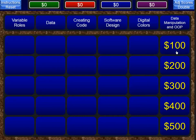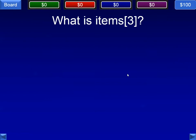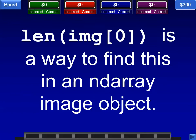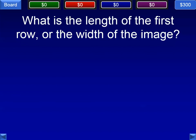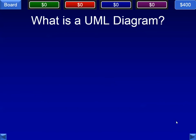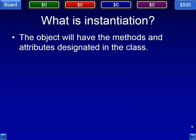Last category on the first board is data manipulation and object-oriented programming — that's what OOP stands for. It returns the fourth element in a list called items — you would call items bracket 3. What would you get if you typed range of 3 in IPython? You would get a list of 0, 1, and 2. The length of image[0] is a way to find the length of the first row, which is also the width of the image in an ndarray image object. This consists of class names, attribute names, and methods names — we're talking about a UML diagram. When this is done to a class, an object is created — the correct word is instantiate. The object will have the methods and attributes designated in the class.